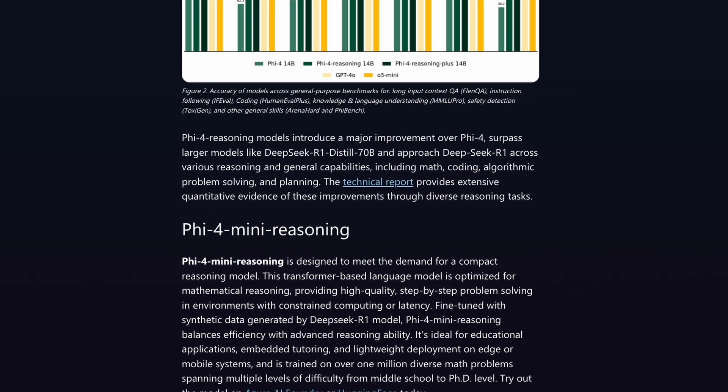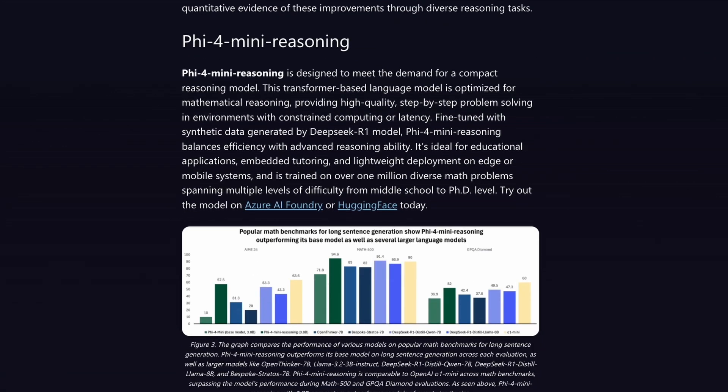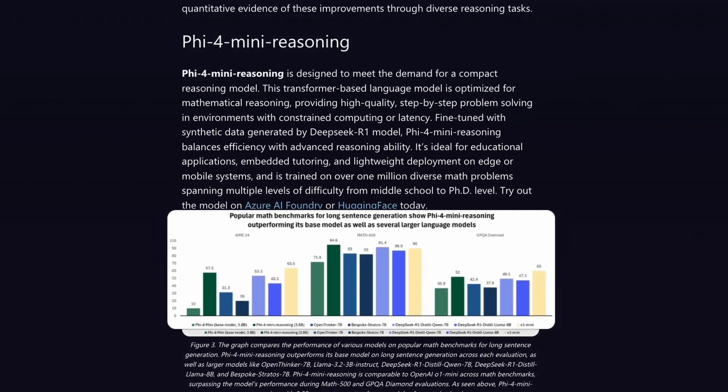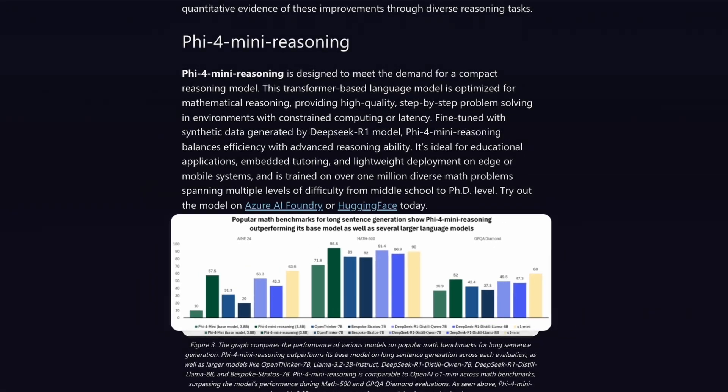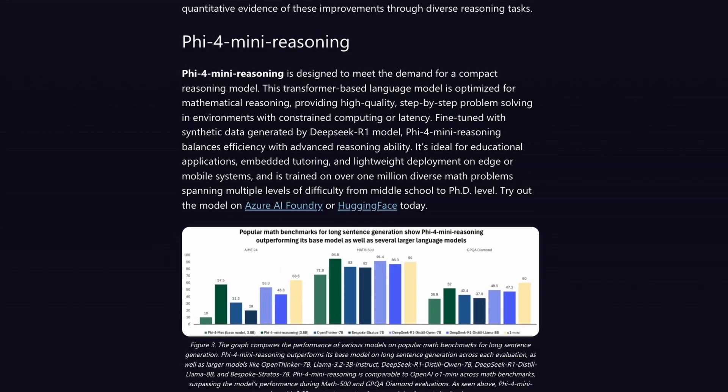Despite their small size, these models punch well above their weight. On benchmarks for tasks like Graduate Level Science, GPQA Diamond, Advanced Math, AIME, Math 500, and Coding Phi-4 Reasoning Plus scores surprisingly close to heavyweight titans like GPT 4.0 and O3 mini, which are several times larger, hundreds of billions of parameters.